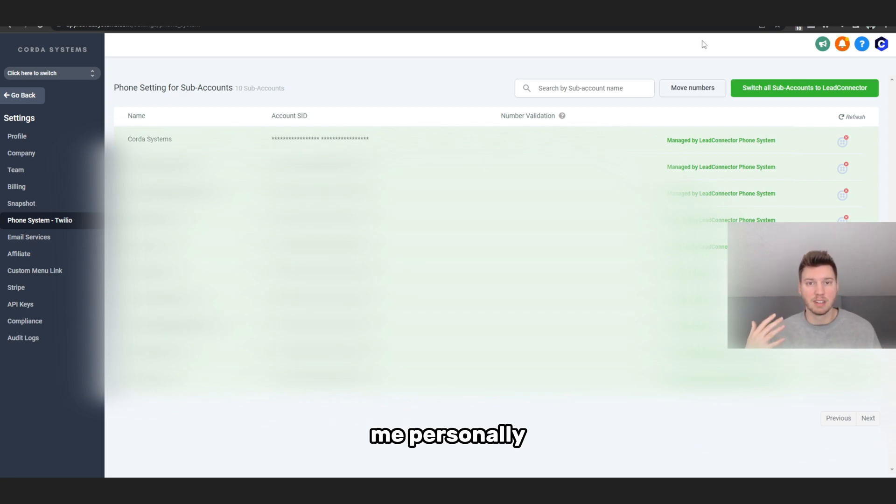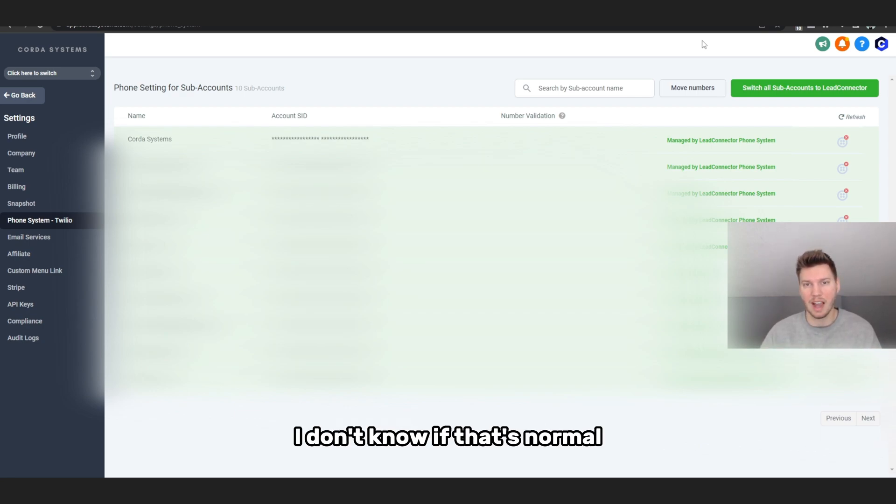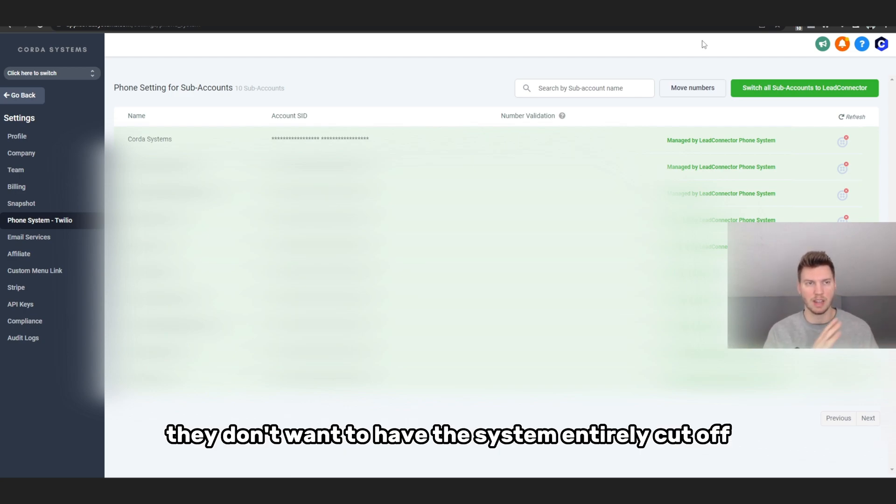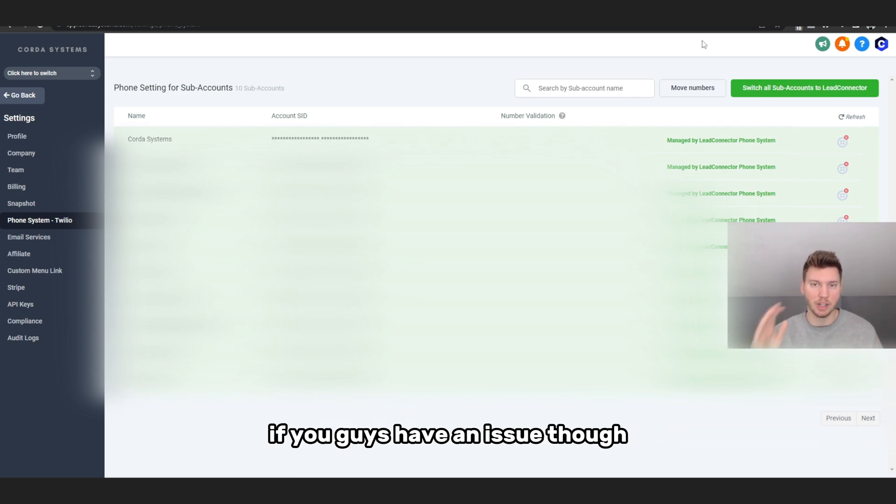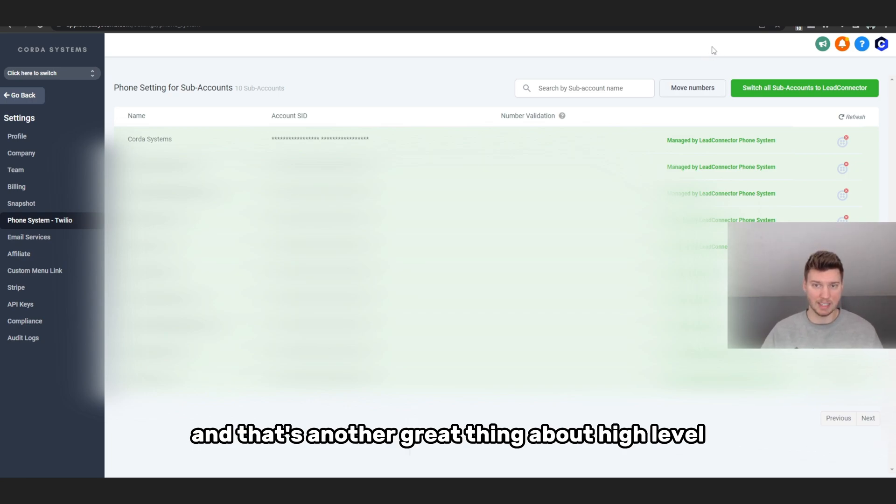I had text messages still go out while I was doing that. I don't know if that's normal, it probably is because they don't want to have the system entirely cut off. If you guys have an issue though, you guys can always contact High Level support, and that's another great thing about High Level is they get back to you like immediately.